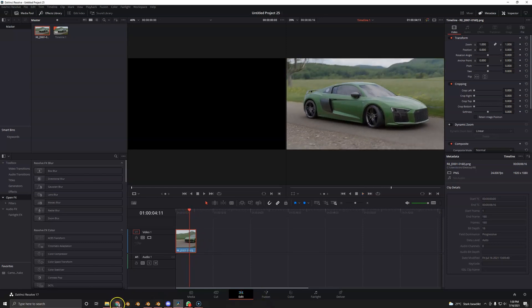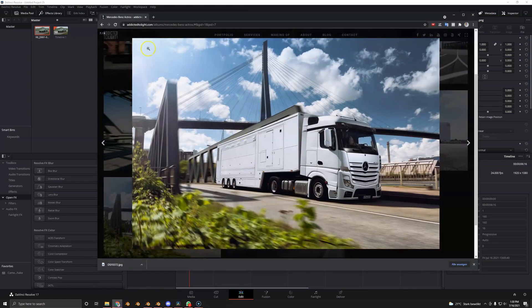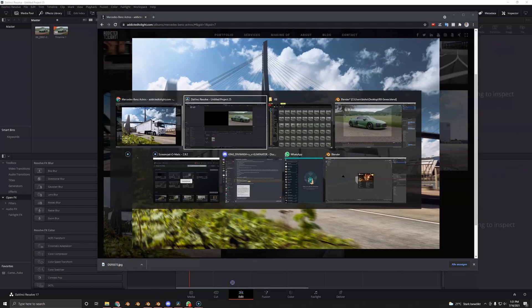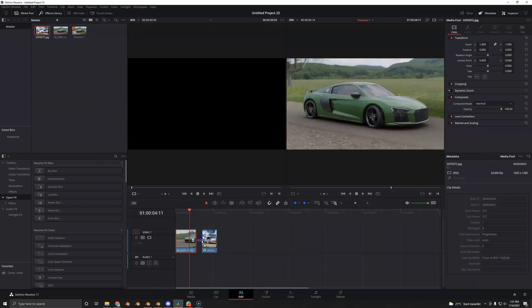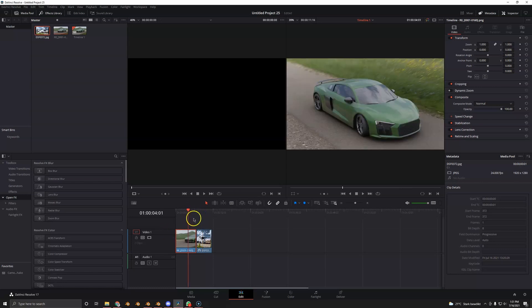Next, we're going to find a reference color graded image. So I just went over to addictedtolight.com. This is a German photographer that I really like. So I just took a good looking color graded image that's semi-similar to our scene. So we're going to drag and drop this image right here. So here it is. You see, this looks good and this doesn't look good.